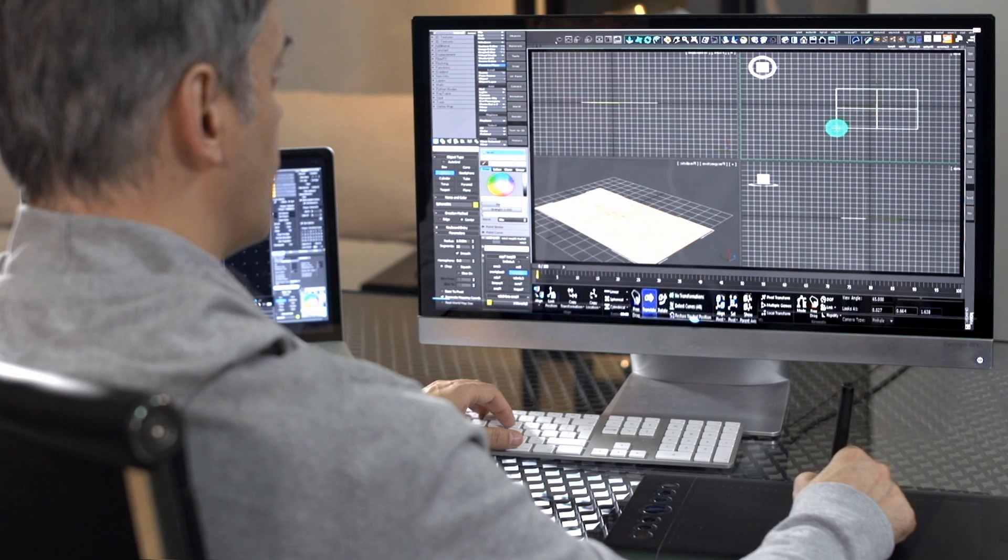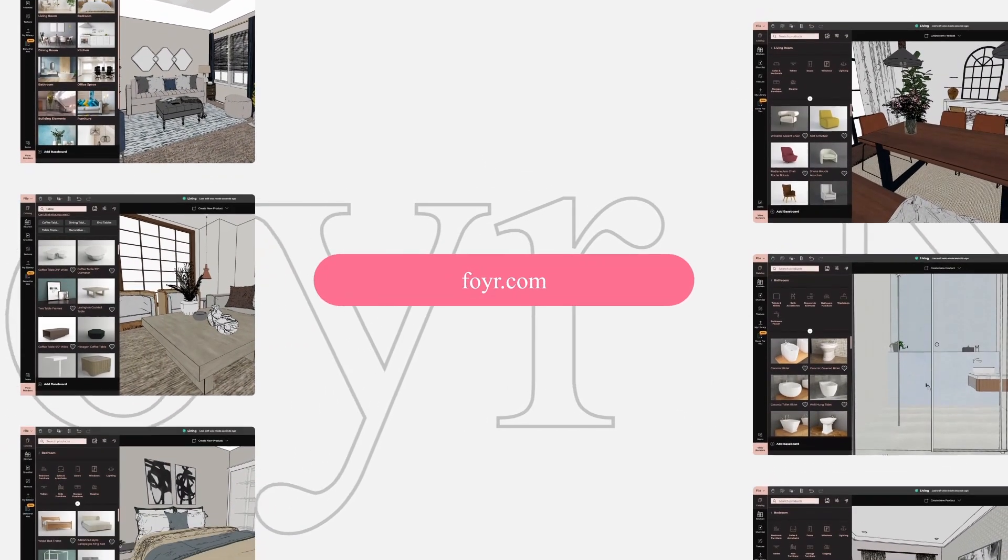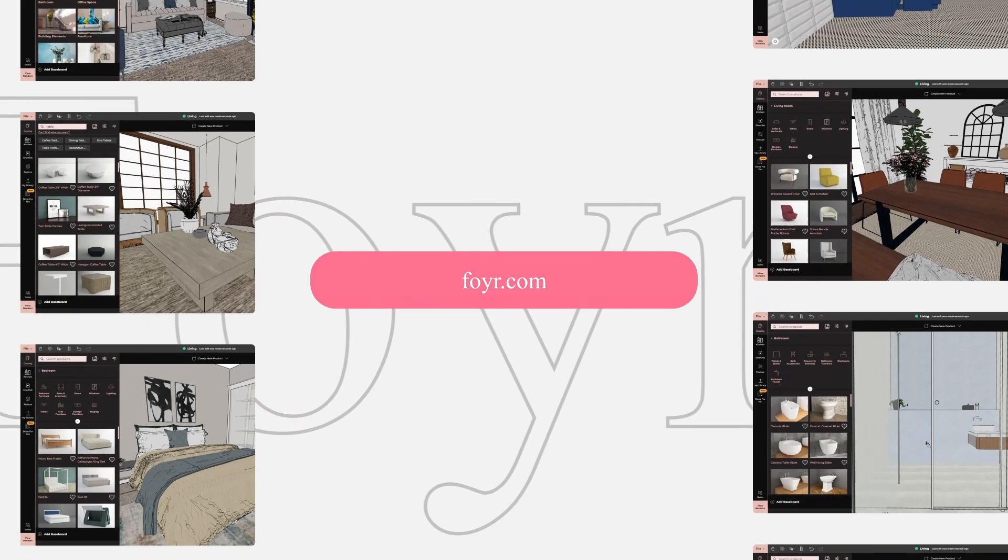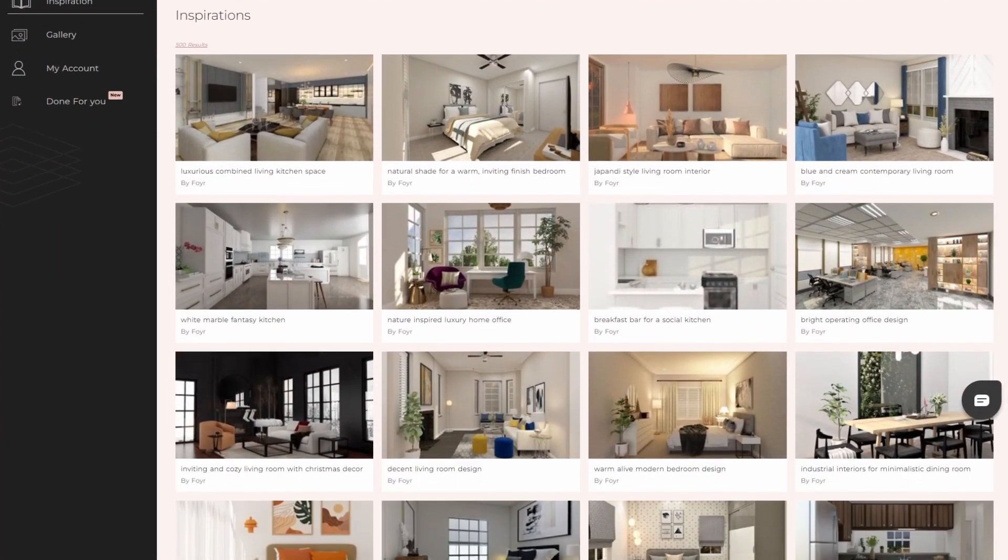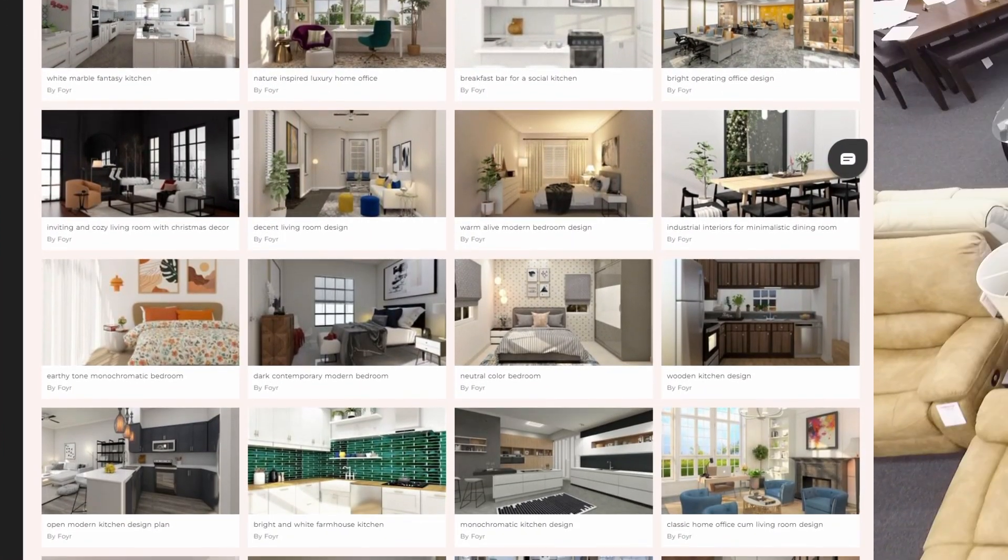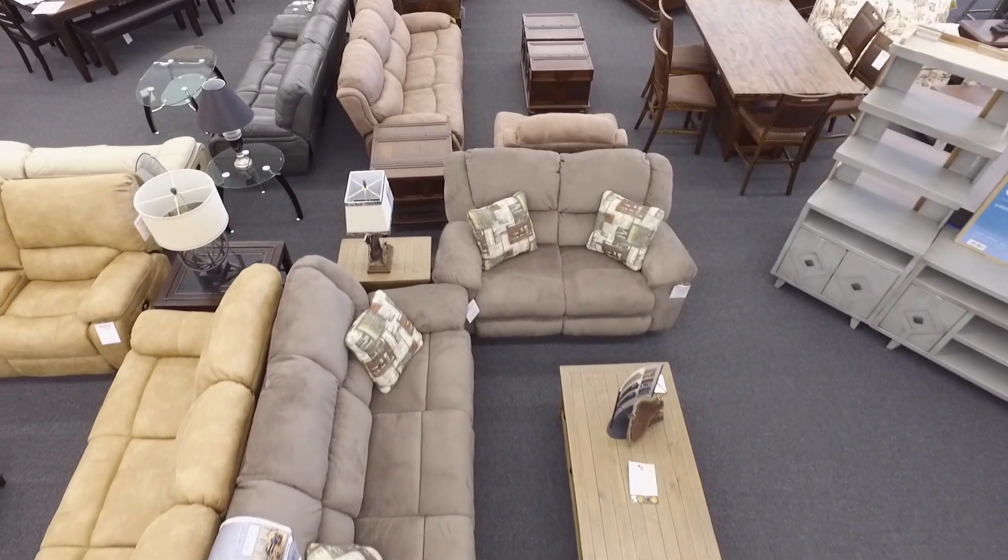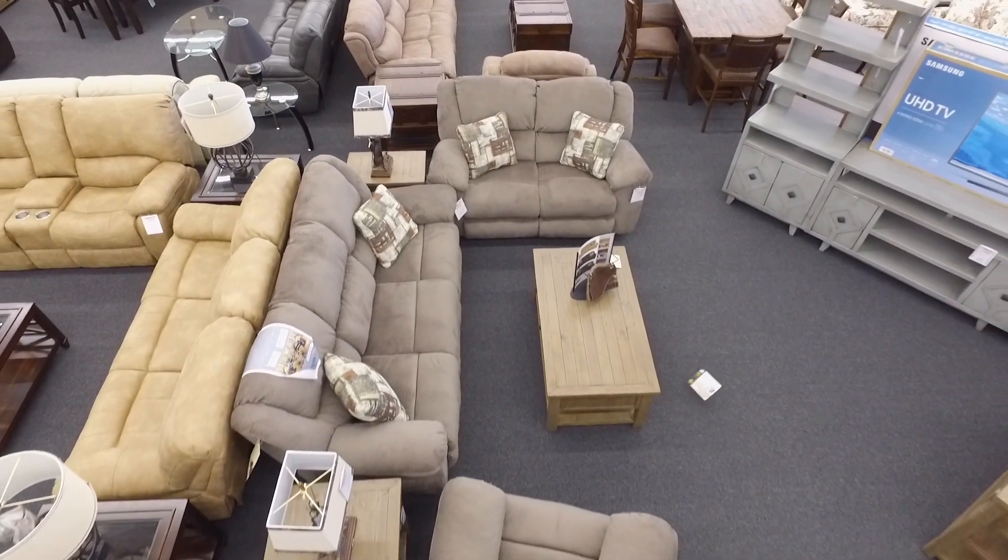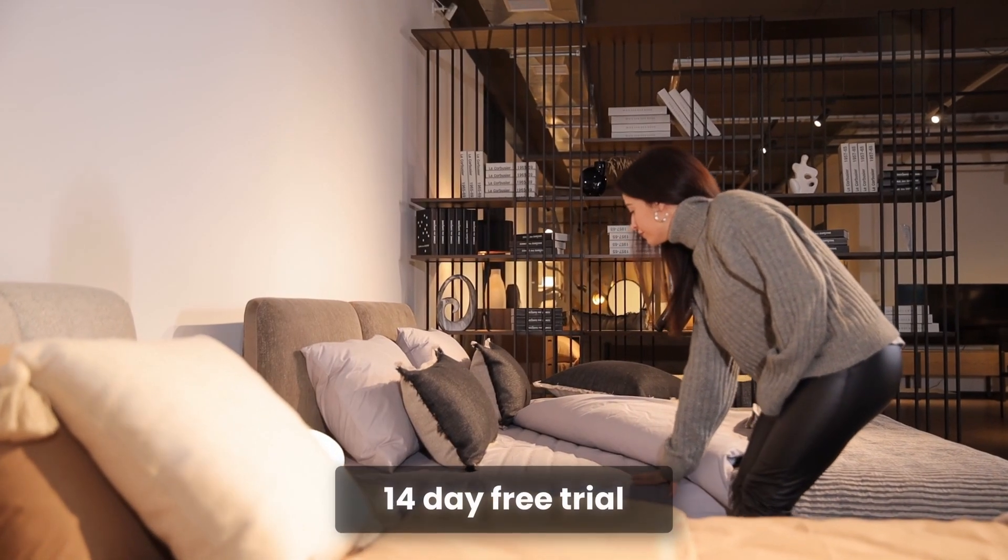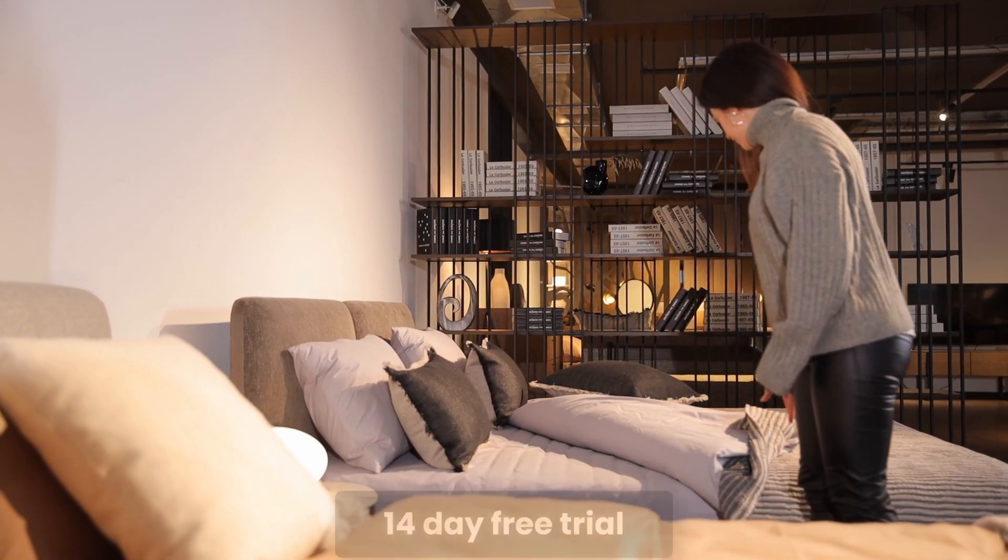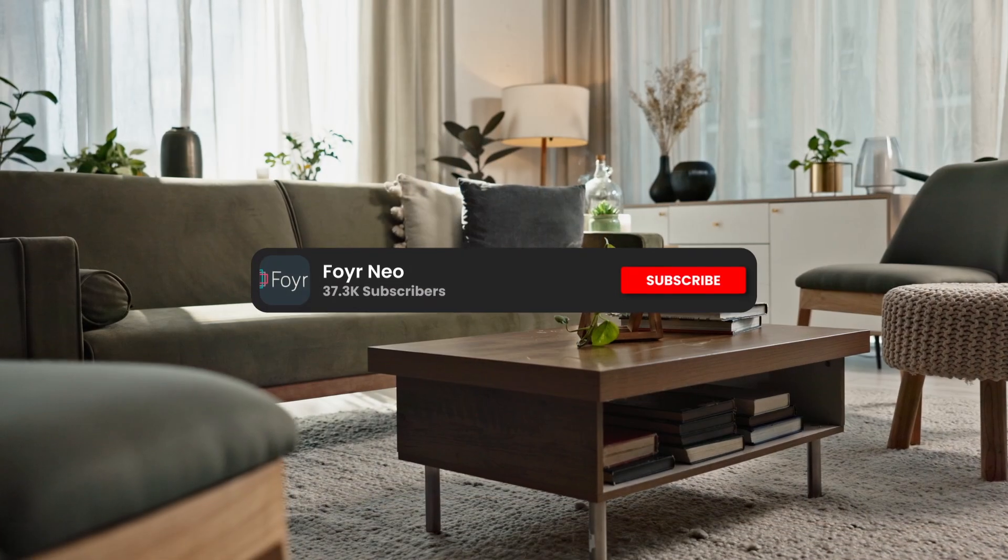If you're tired of struggling with outdated design tools and want to elevate your work to the next level, 4neo is the solution you've been waiting for. It's truly the future of furniture design software. For more information, visit www.4neo.co.uk. If you're ready to take your design game up a notch, check out the 14-day free trial. Link is in the description to learn more about 4neo.